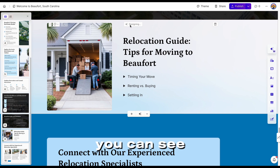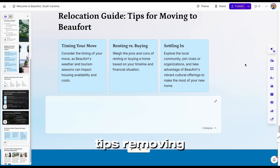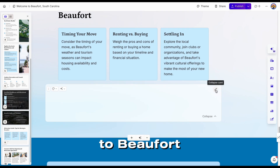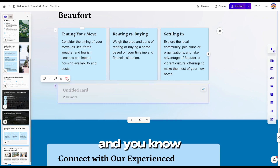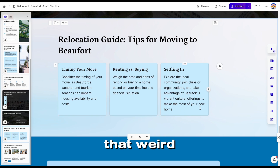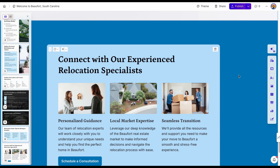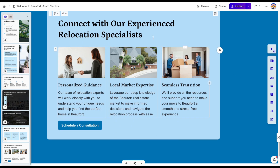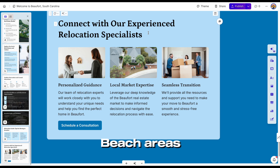Relocation Tips for Moving to Beaufort. Unfortunately, it deleted that image — that wasn't a bad image. But now it doesn't have that weird sign showing a drop-down that nobody knew was a drop-down. Connect with our experienced relocation specialist. And if you want a referral partner, I would be an excellent referral to Beaufort, Charleston, and Myrtle Beach area.